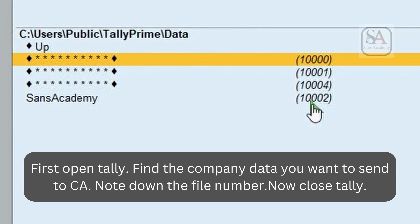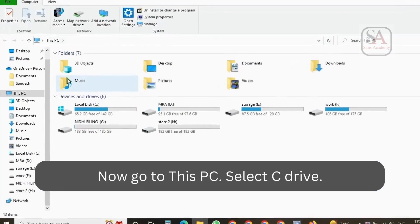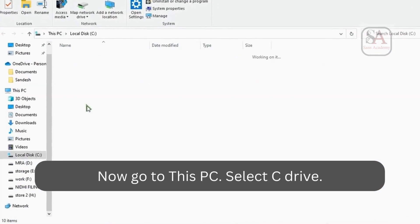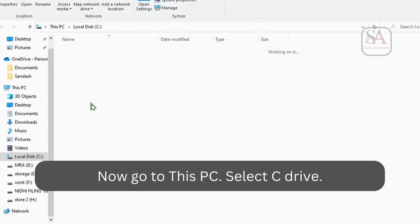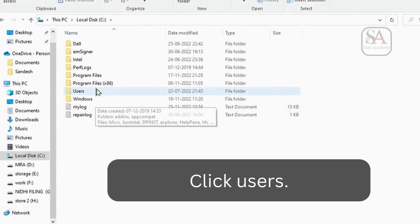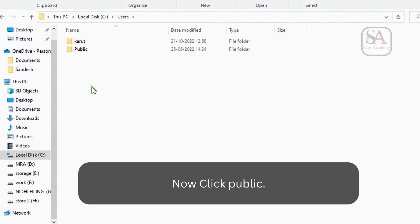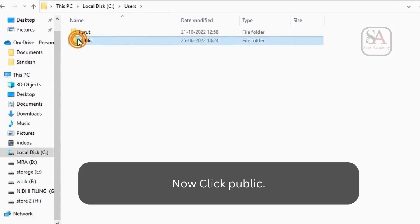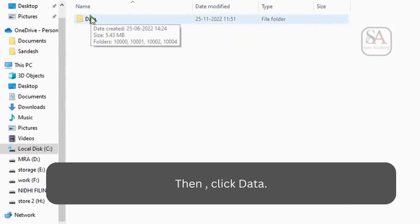Now close Tally. Now go to This PC. Select C drive. Click Users. Now click Public. Now click Tally. Then click Data.